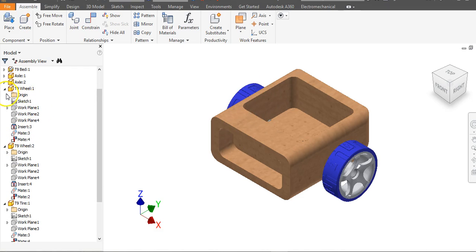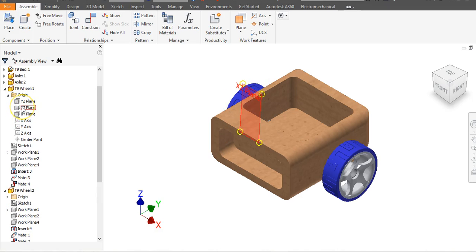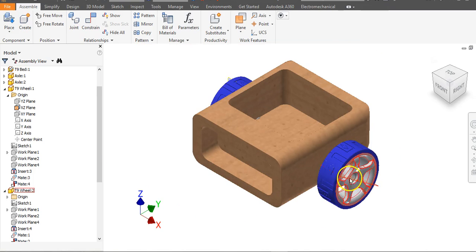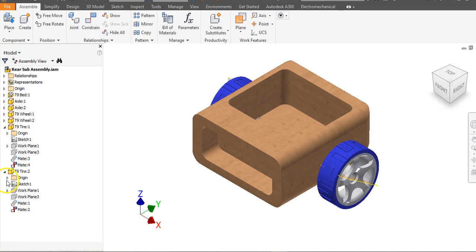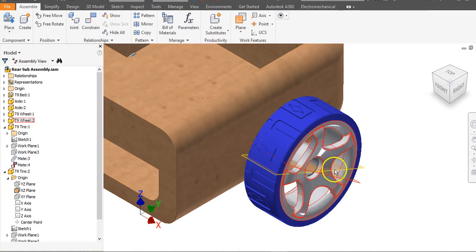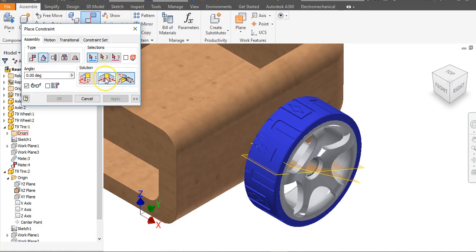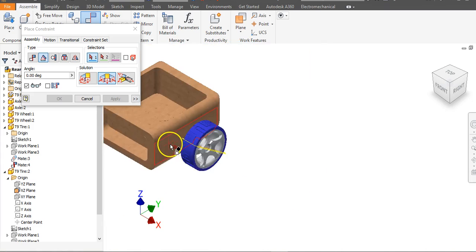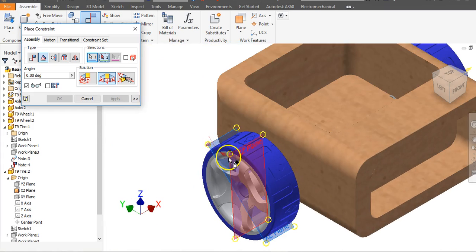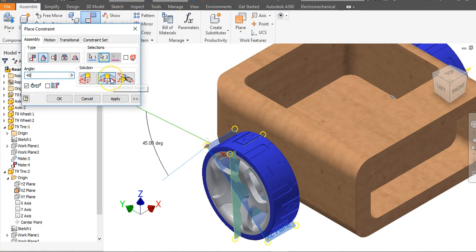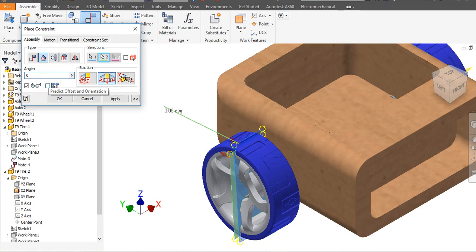To link the rotation of the tire and wheel together, expand the Origin folder for one of your wheels, find a plane that aligns horizontally — I'll choose the XZ plane — right click and go to Visibility. Do the same for one of the tires: expand Origin, right click on that plane, go to Visibility. You'll see these planes appear on the car — they already exist within the Origin folders; we didn't create them. Go to Constrain, select Angle constraint, and choose Undirected Angle in the middle. Click both planes and say Apply. Repeat for the second wheel-tire pair. Notice they're at the same degree — you can try 45 degrees and watch them rotate together, but we'll leave it at zero.